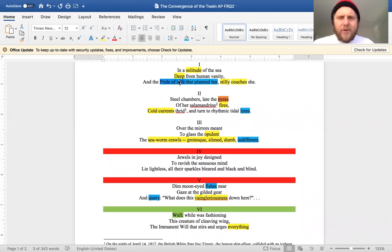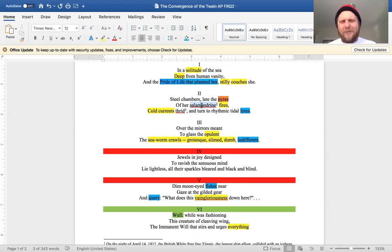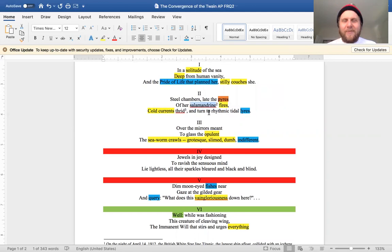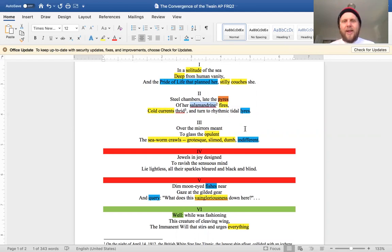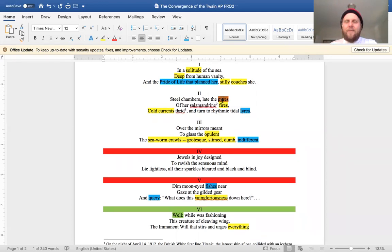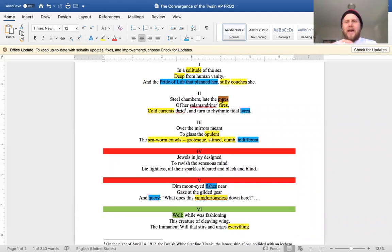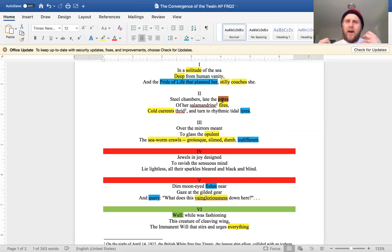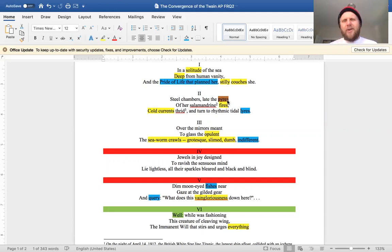So moving along: 'steel chambers late the pyres of her salamandrin fires'—it's a weird adjective, it's very old adjective for like red as a salamander—'cold currents thrid and turn to rhythmic tidal lyres.' Okay, so firstly, the orange here, I mean it's not really an allusion in the sense that it's to a specific book, but like the pyres, the lyres, these are kind of like ancient Greco images that we use often for the death of something heroic, or lyres would be used by bards to sing songs of praise, songs of great warriors. So here it might be kind of like pseudo ironic use.